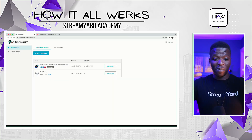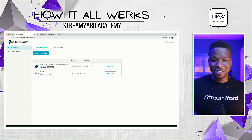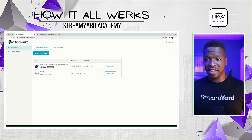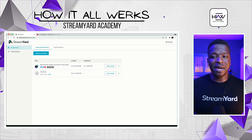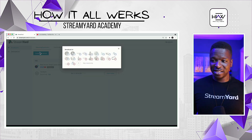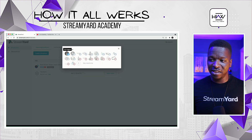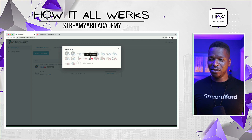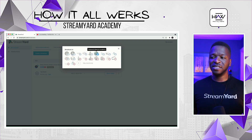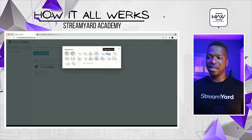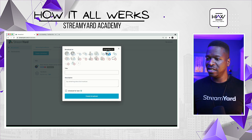We're back on StreamYard, back on the broadcast page, and we're going to set up a new broadcast. We click that big blue 'Create Broadcast' button, and of course all the destinations we were setting up previously are all here. We're going to set up a broadcast — there's my Facebook page.